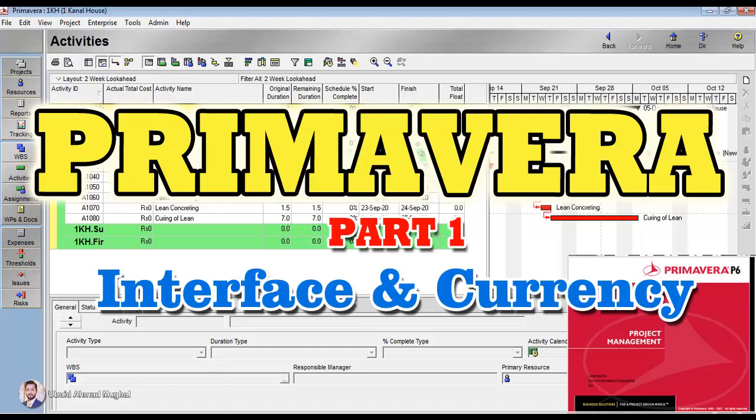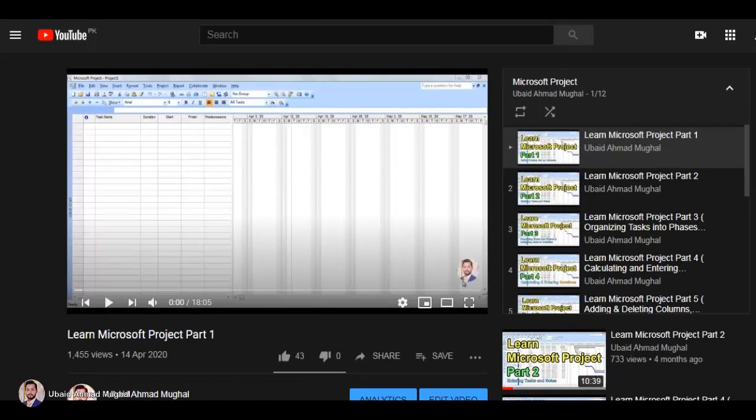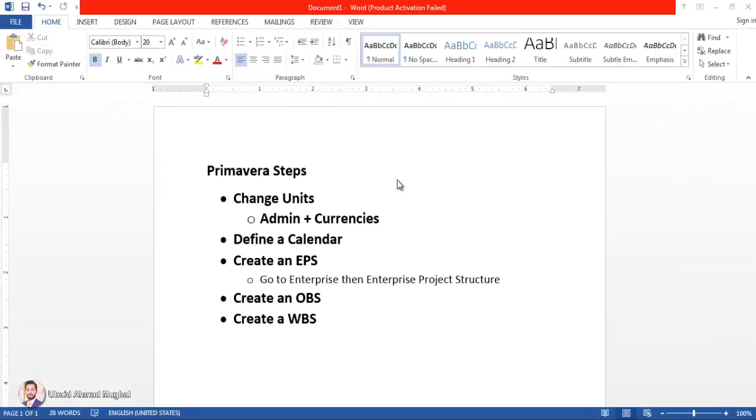I have already published the Microsoft Project video tutorials. You can go through them in the channel. Microsoft Project and Primavera are both used for planning purposes. Why Primavera is used? Because in Primavera there is an option of having multiple projects at the same time in one file, whereas in Microsoft Project you can only have one project in one single file. Of course you can do the planning of multiple projects by having multiple files, but in Primavera all the phases, all the projects can be handled in one file.